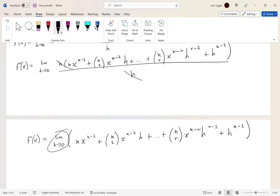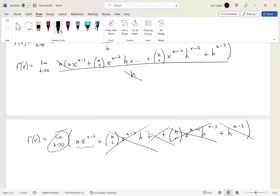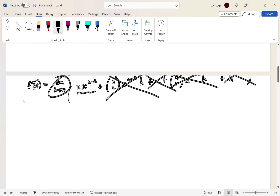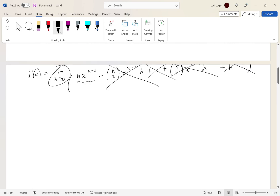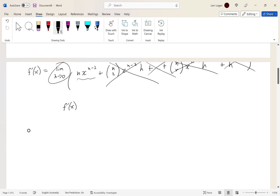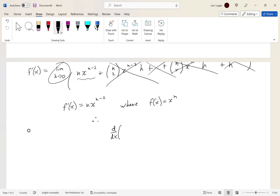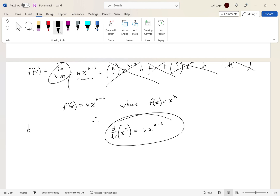Now applying the limit as h goes to 0: the first term n times x to the n minus 1 doesn't change, but every other term contains h and therefore goes to 0. So what we're left with is: f'(x) equals n times x to the power of n minus 1, where f(x) equals x to the n. Therefore the derivative of x to the n — you just bring the n down to the front and subtract the power by 1. Boom — that's the proof!